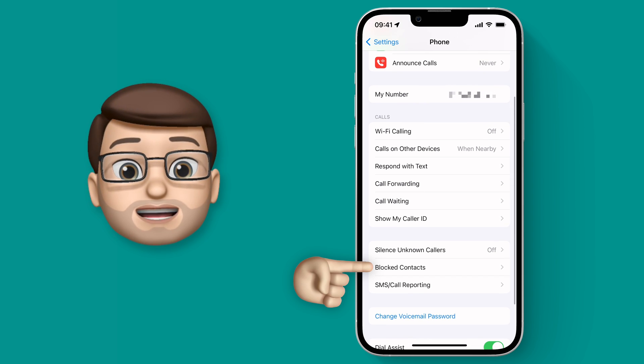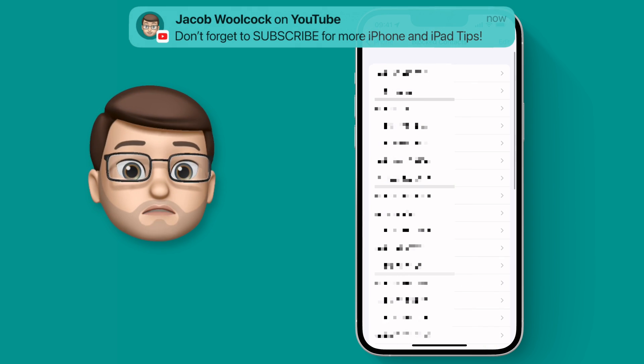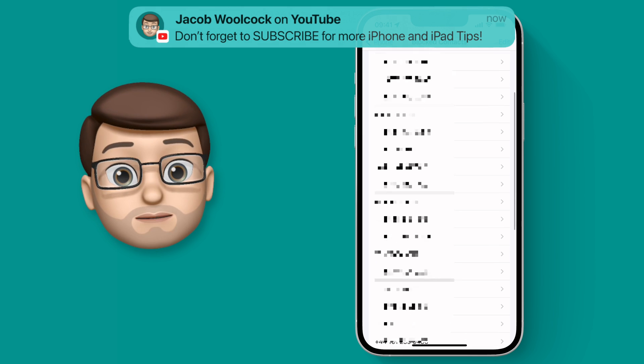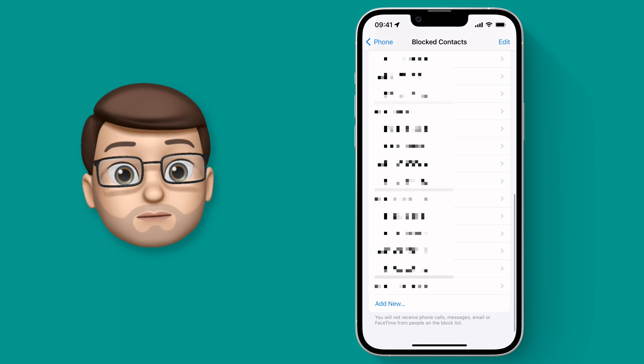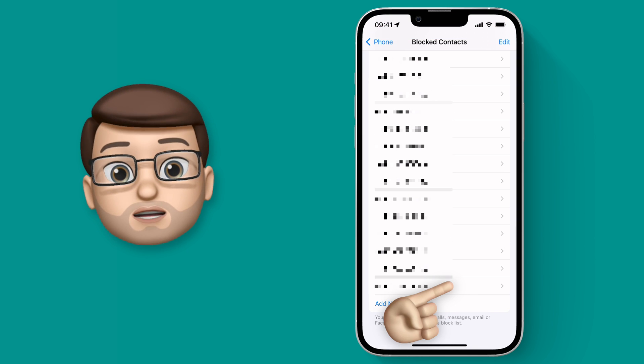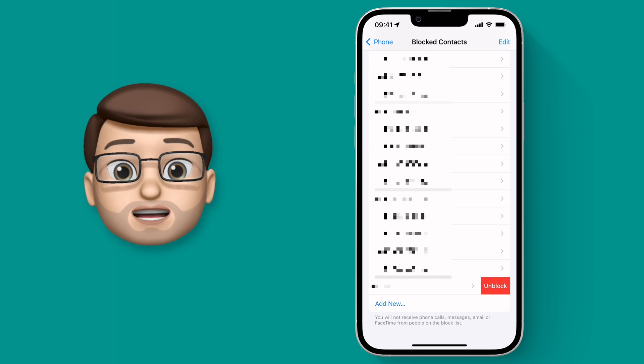This will bring up a list of all the numbers that you've blocked in chronological order, so the most recent one will be at the bottom. Then you can simply swipe it to the left and press unblock.